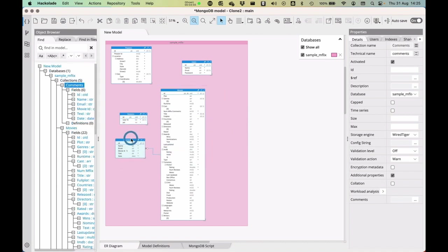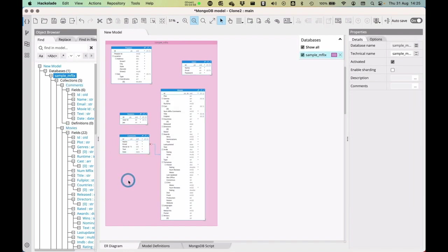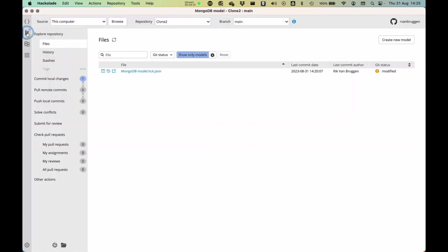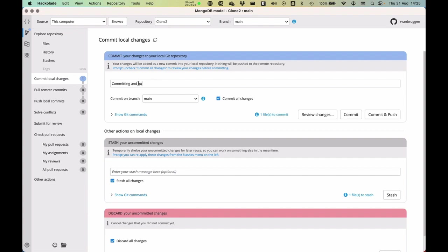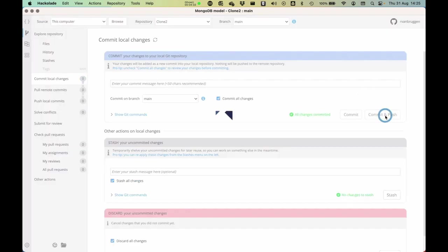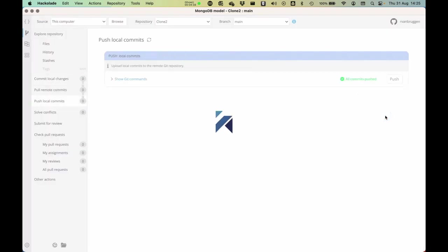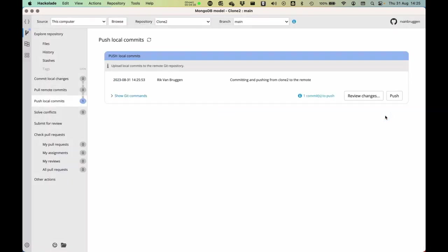So now I'll actually move this one to the left over there, which is different from what I had before. In clone one, I moved everything to the right, in clone two, I'm moving everything to the left. So if I save this now, then again, I can go back to my GitHub repo and see that there are some changes that I can commit, specifically I've moved it to the left. So committing and pushing from clone two to the remote. So committing and pushing that, so that has now happened.